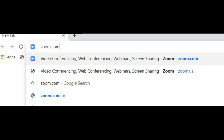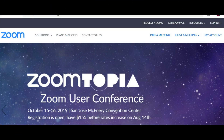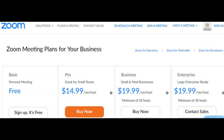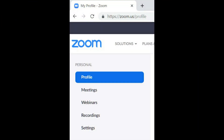Go to zoom.com — Z-O-O-M.com. That's your first mission. Your second mission, when you get to the website, you're going to have to create an account. You can choose a free account, but you're going to be limited. You'll want the $14.99 per month plan to live stream directly from Zoom. You'll need a credit card — 15 bucks a month, no contract. You will also have to download Zoom at some point, and Zoom is going to prompt you to do that.